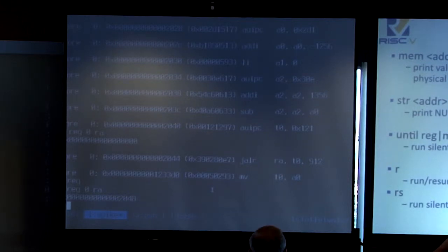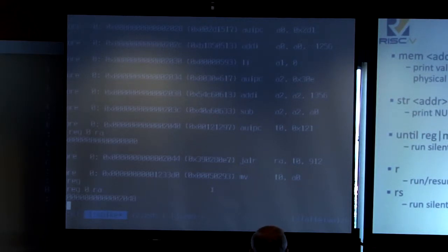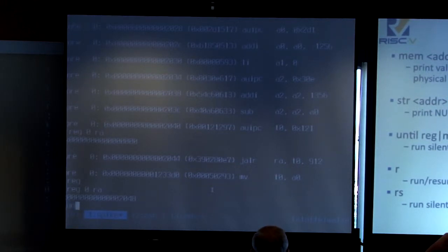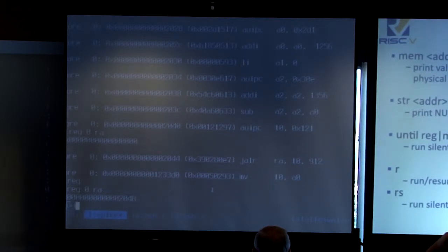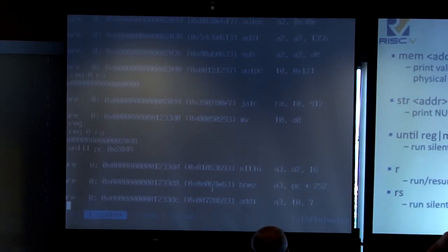There is also 'string', which just prints out a null-terminated string in C style. And there is also a looping mechanism. Spike doesn't really support breakpoints right now, but you can use this mechanism to get to a particular point of execution. For example, 'until PC 0x248' will execute until we return from the function we just called, and then continue from where we left off.